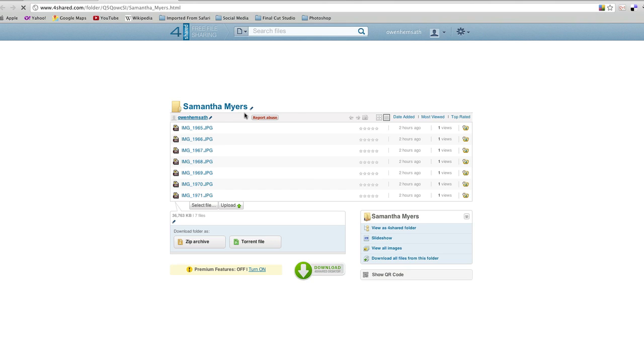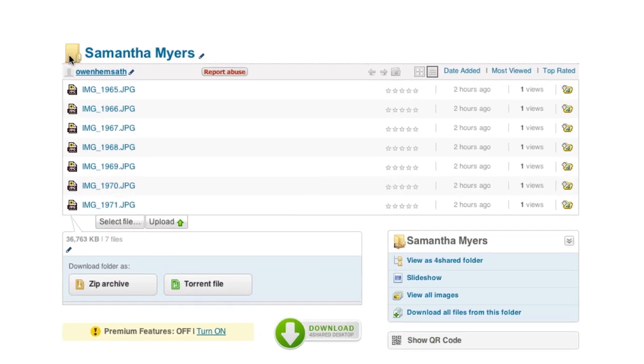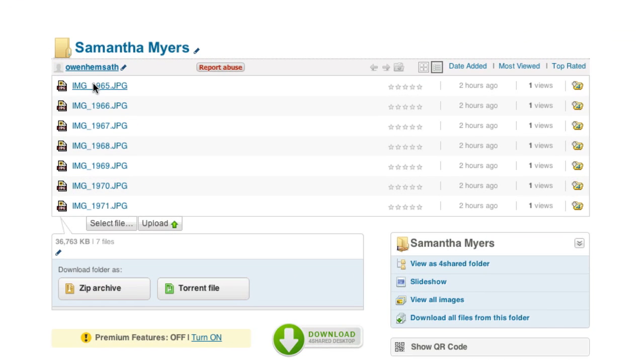Now let's get familiar with the environment here because some of these features are not going to be available to you as part of the free function. So we take a look at the first is the folder name, Samantha Myers, and then we've got all the different pictures that are in this folder.